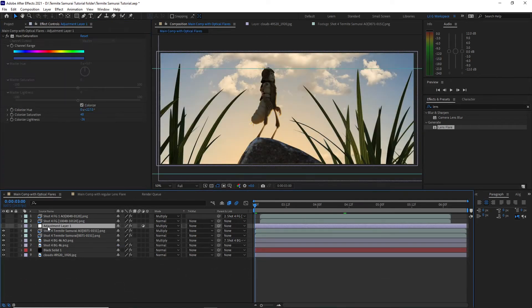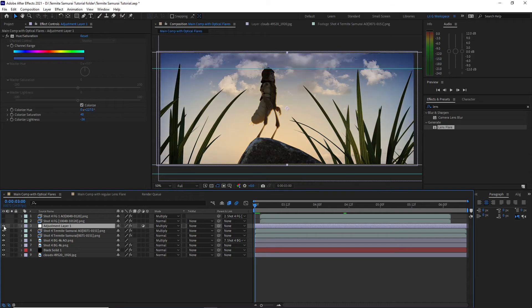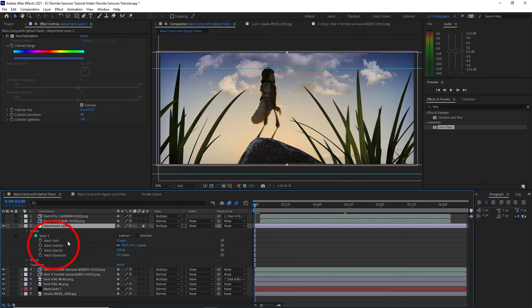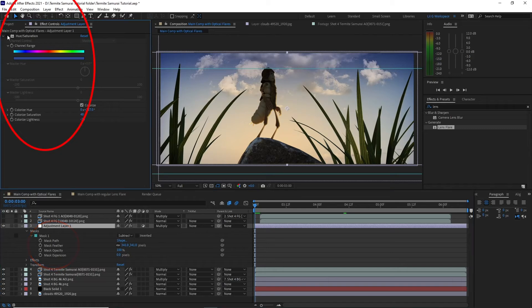Now I feel the sky is too yellow, so I add an adjustment layer with hue and saturation effect set to colorize blue. I add a mask then feather it to help bring out the sky.